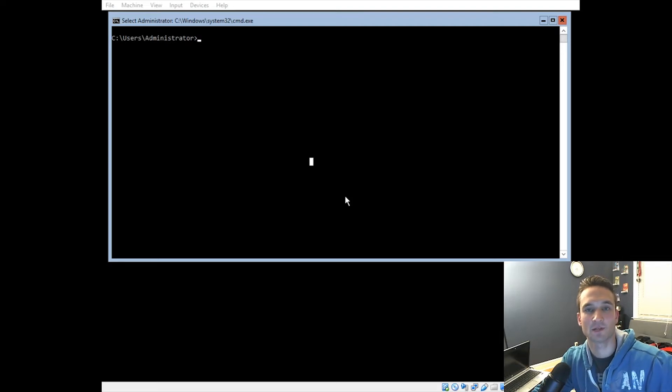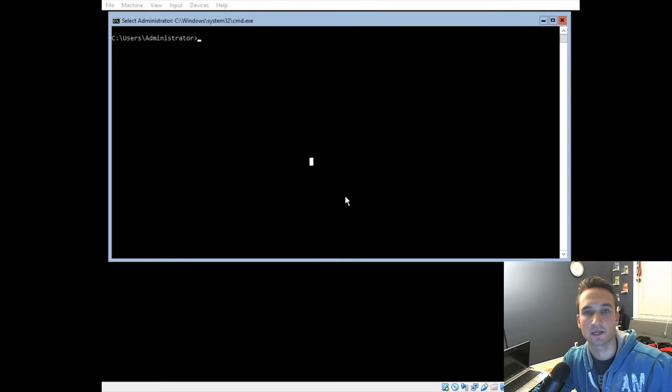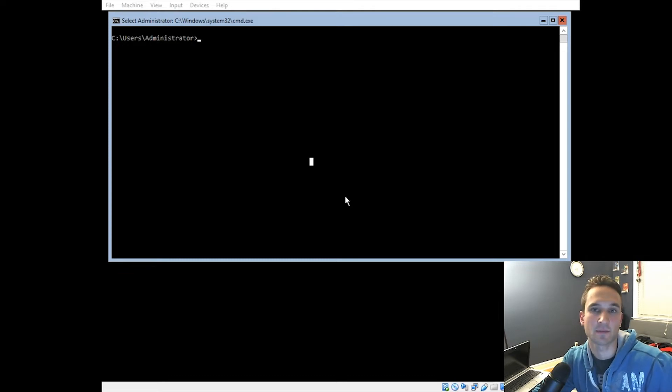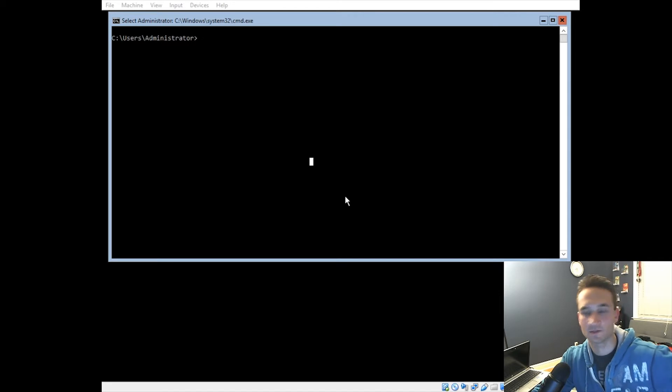Hey guys, Nick here with TechCore Duo. In this video we're going to go over Server Core 2016. What we're going to do is actually set a static IP address and set a static DNS for the server. Alright, so let's get started.